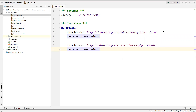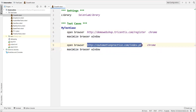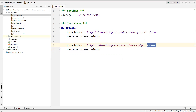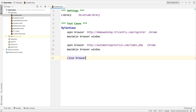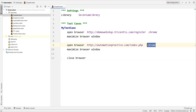The first URL opens in one Chrome browser, and the second URL opens in another Chrome browser. After that, I'll use the 'Close Browser' keyword. When I say 'Close Browser', this command will close the most recently opened browser.